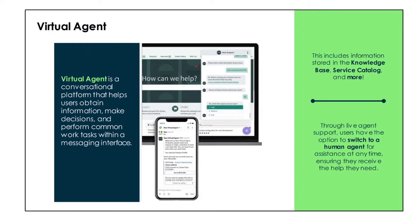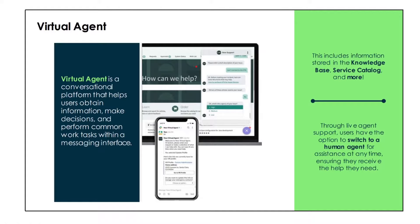So what is Virtual Agent? You can see this picture is from the ServiceNow documentation page. Virtual Agent is a conversational platform that helps users obtain information, make decisions, and perform common work tasks within a messaging interface — just like WhatsApp or any kind of chat service. You can see the interface is just like a chatting conversation happening between you and the Virtual Agent. This also includes information stored in the knowledge base, service catalog, and more. For example, if you type 'I need a laptop to order,' the Virtual Agent will automatically show you the catalog — you don't need to search or ask for help.